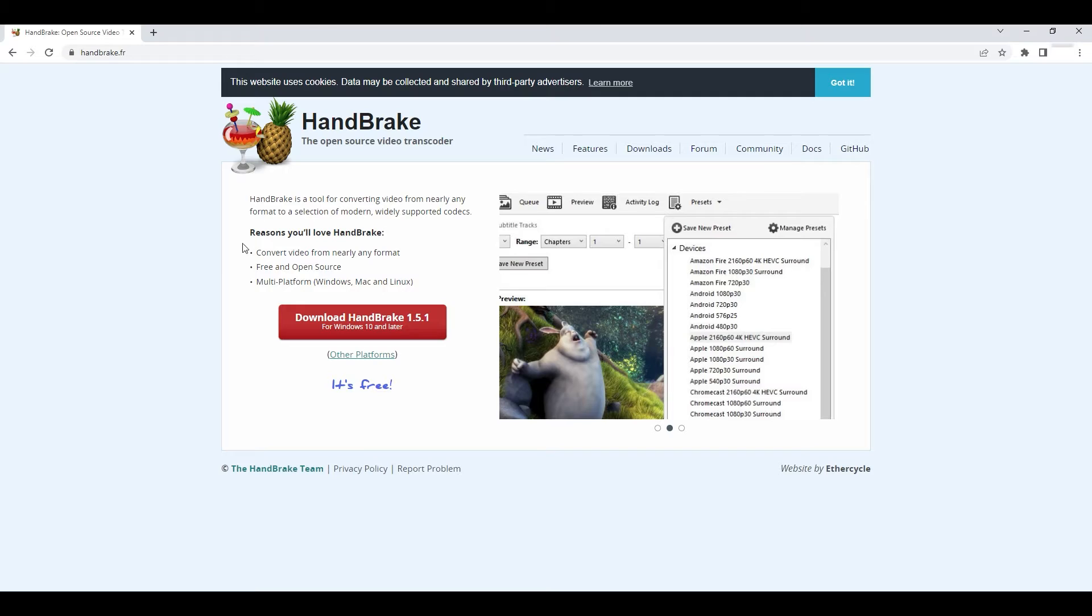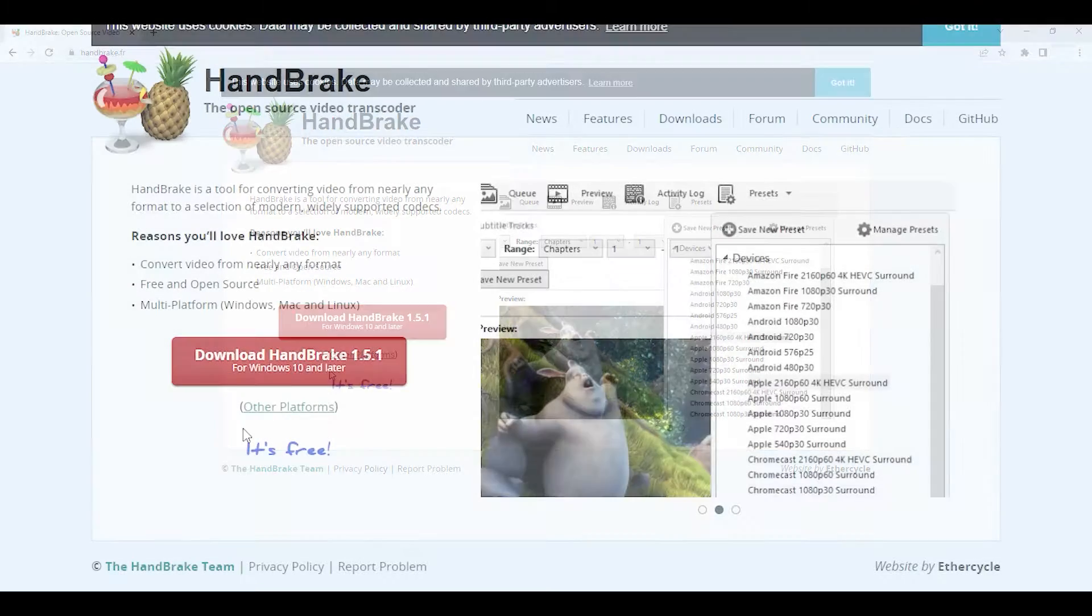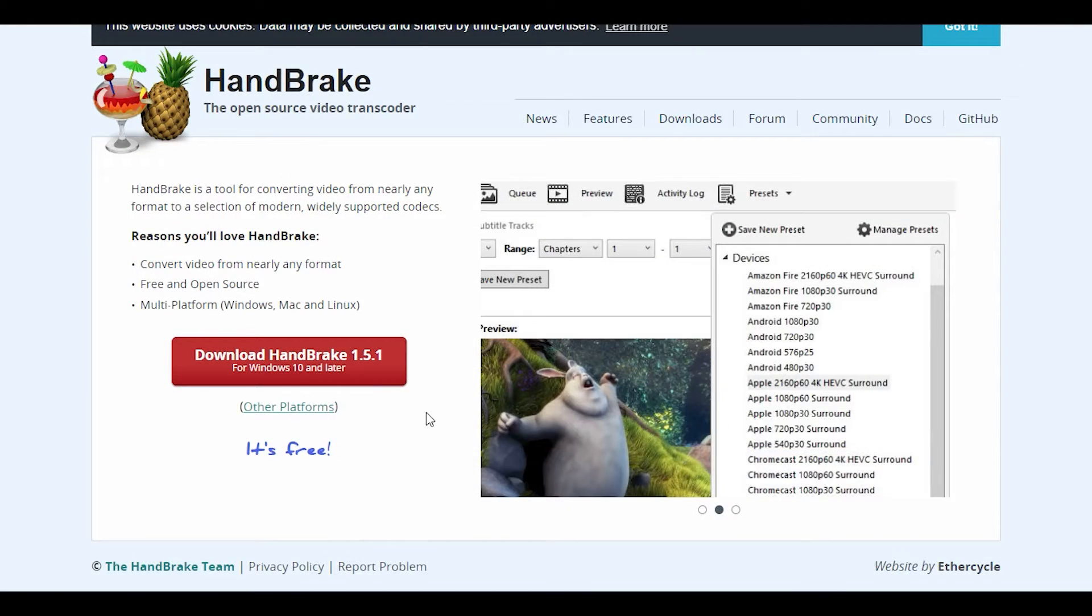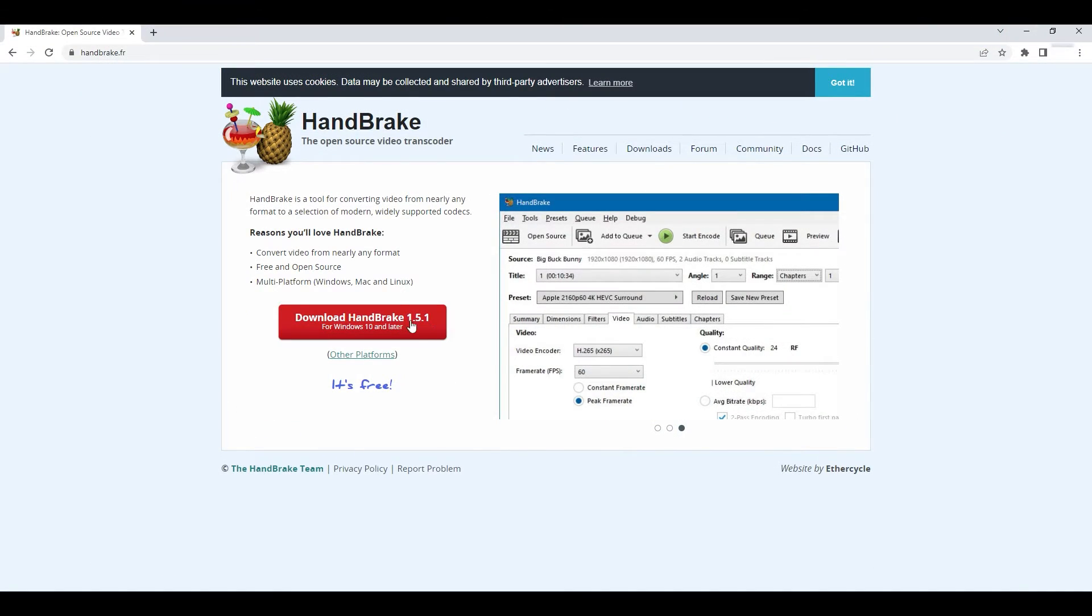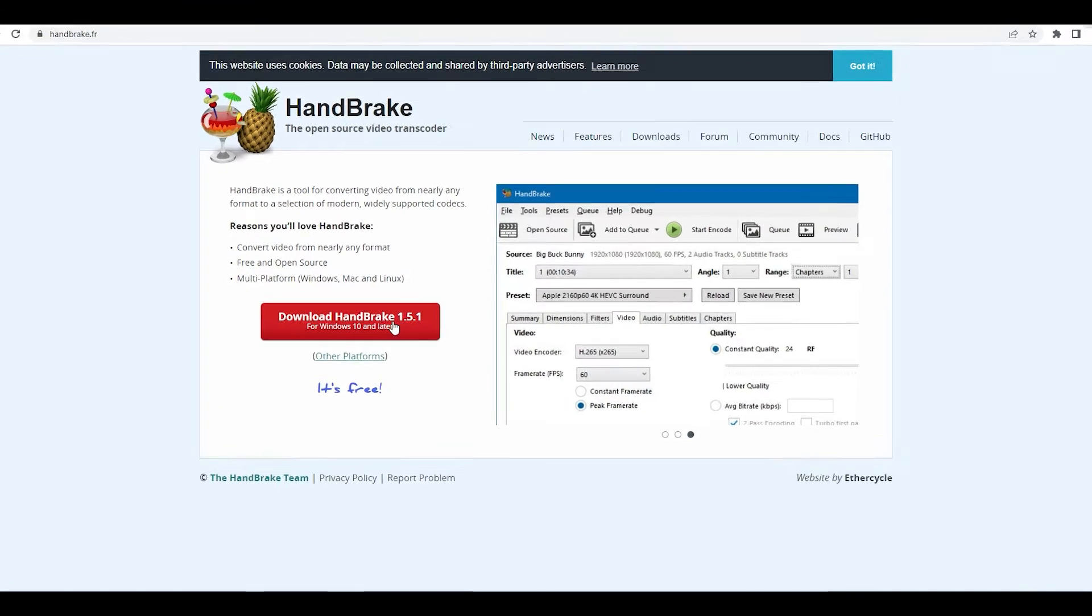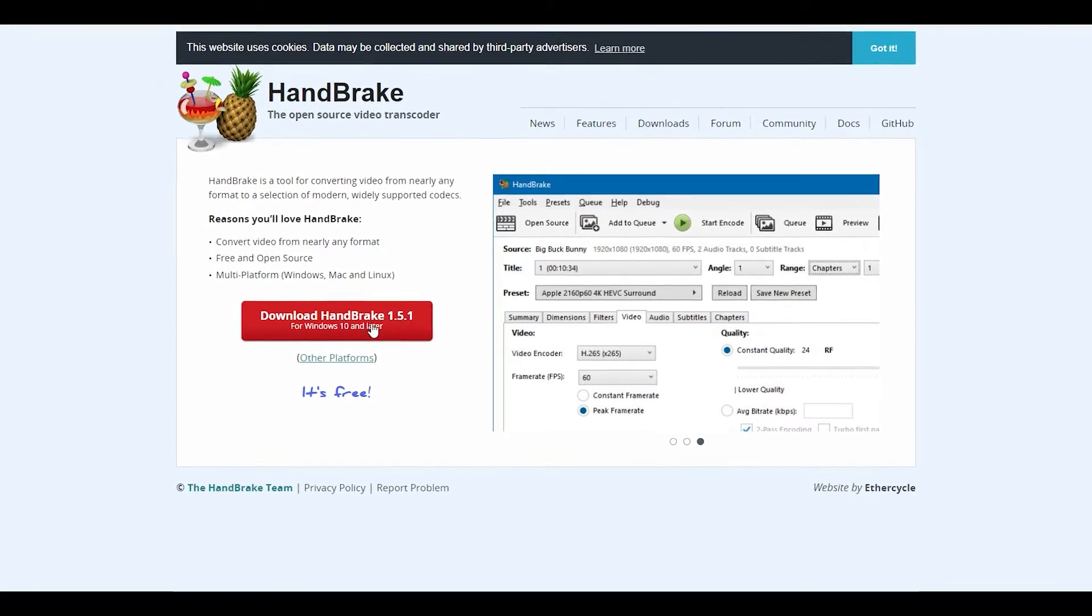You want to install two things: a free software called HandBrake and the preset I provided. Both links are in the description below.